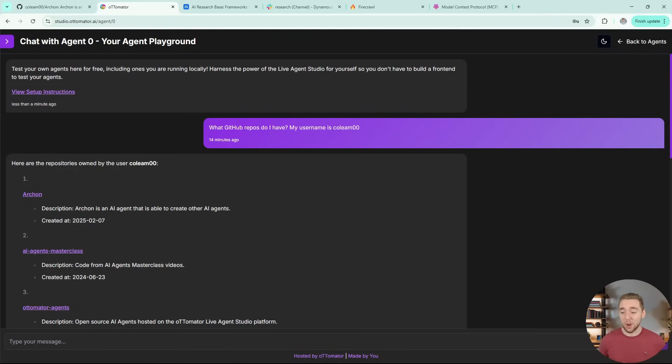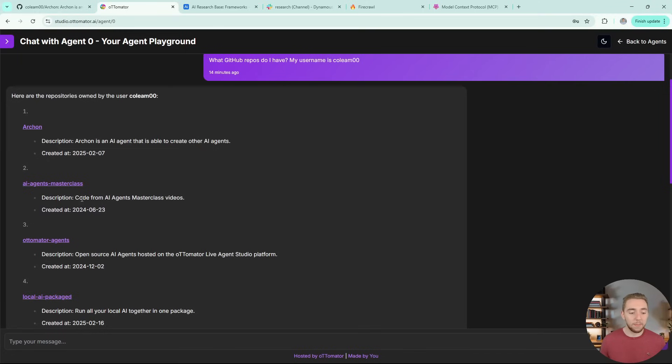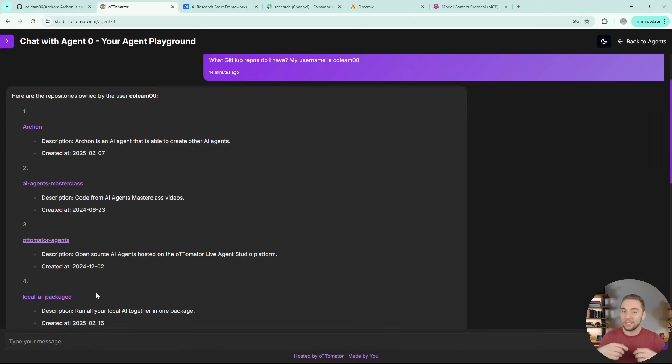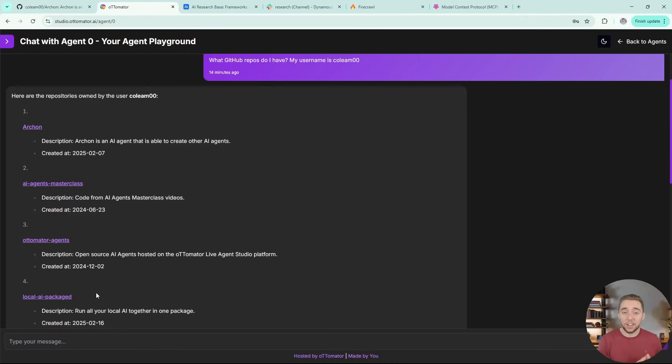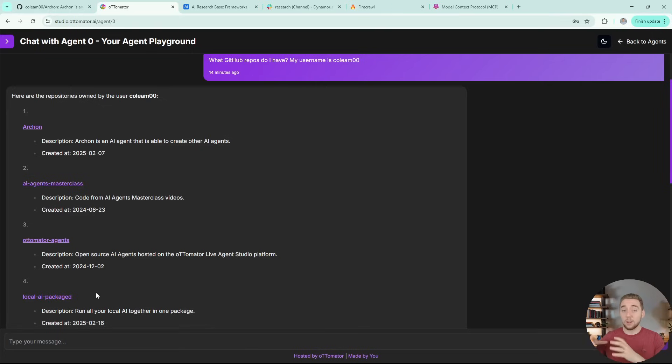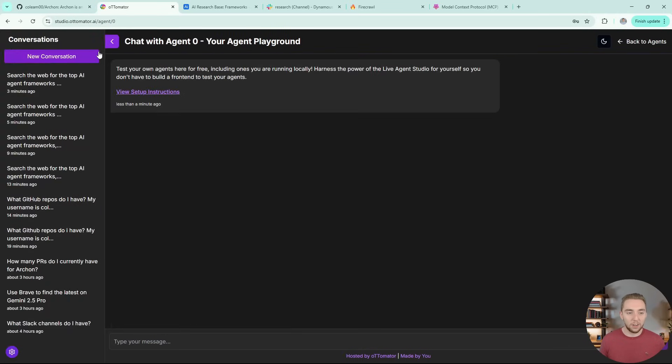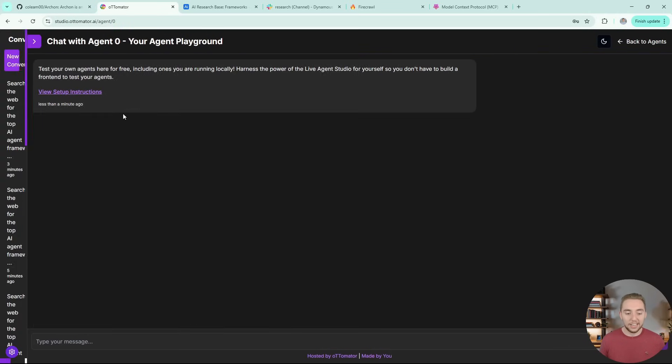So I've got this running in the terminal as an API endpoint and I have that hooked into my Agent Zero application, which I've covered on my channel previously. It's a way for you to connect any local agent into a front end. So we have full chat and conversation history. And so right off the bat, I can ask it a simple question that will use one of our sub agents. So I can say, what GitHub repos do I have? And then usually it asks for my GitHub username, so I'll say my username is colam00. So I'll send in this request, go back over to my terminal, and you can see that it decides to call the GitHub agent with the query, list all repositories for the username colam00. And so it'll take a little bit to make that request and come back with all my repos. So I'll come back once that is done. And boom, there we go. So all of my GitHub repos listed, we've got Archon, the AI agents masterclass, automator agents, local AI package.